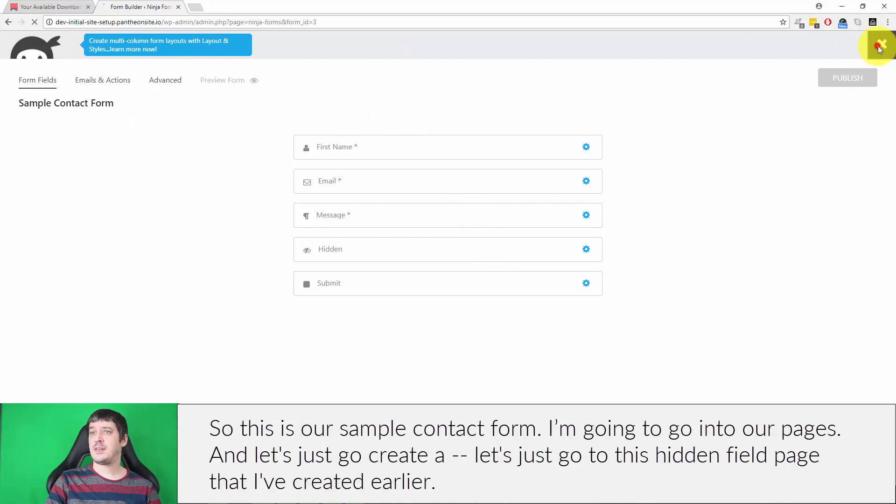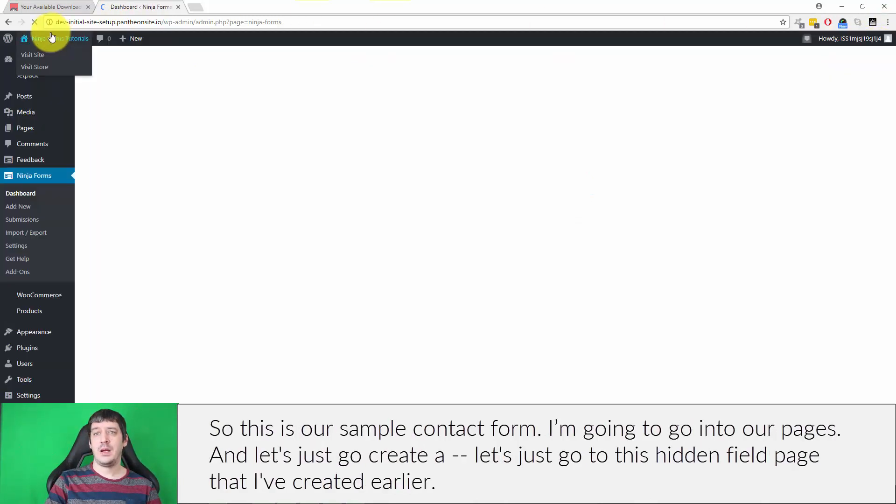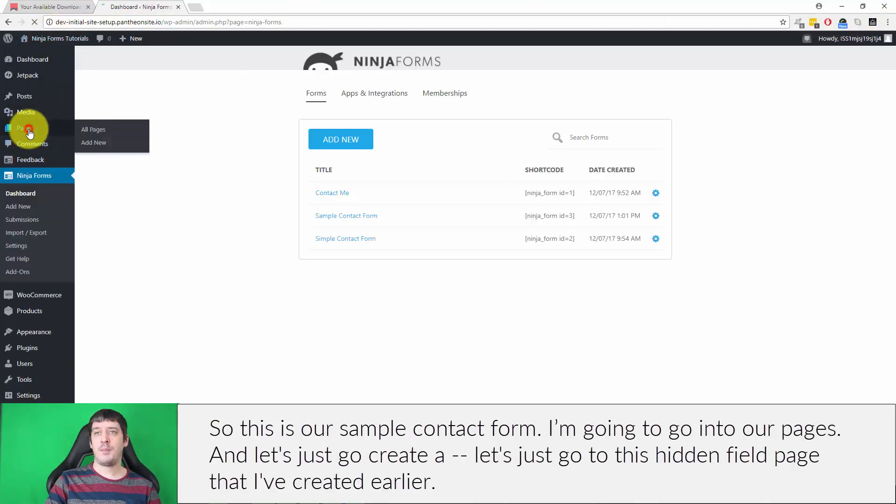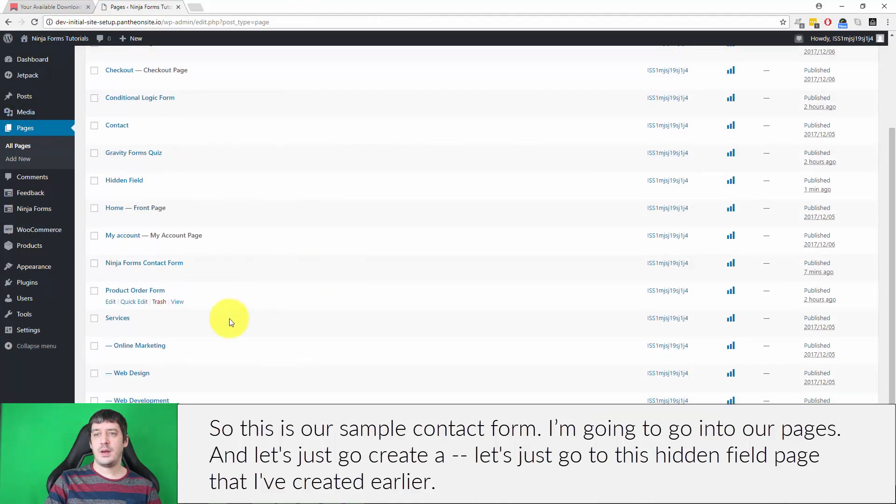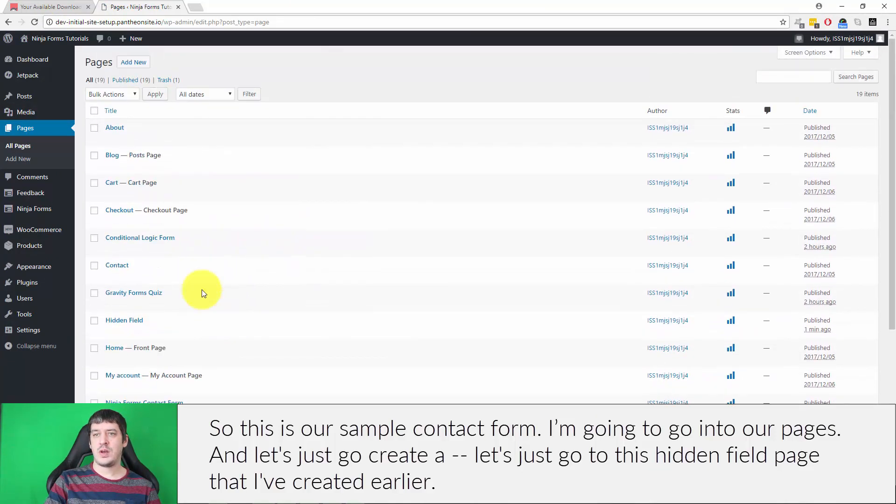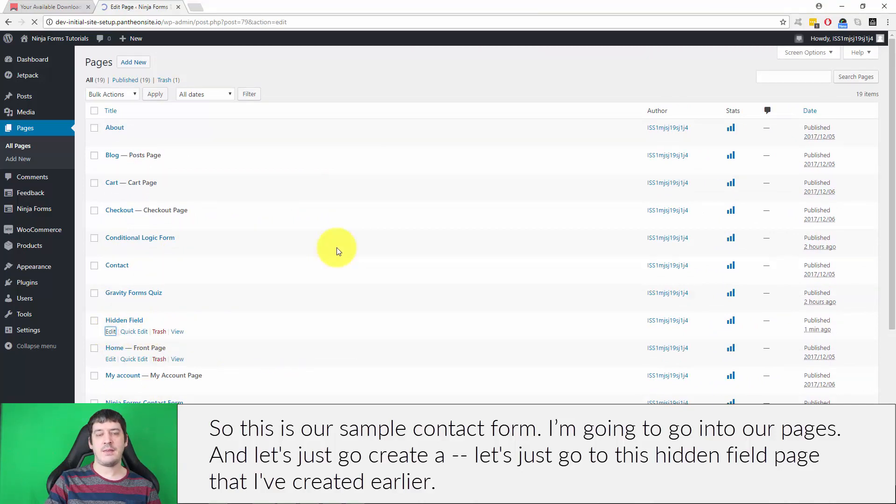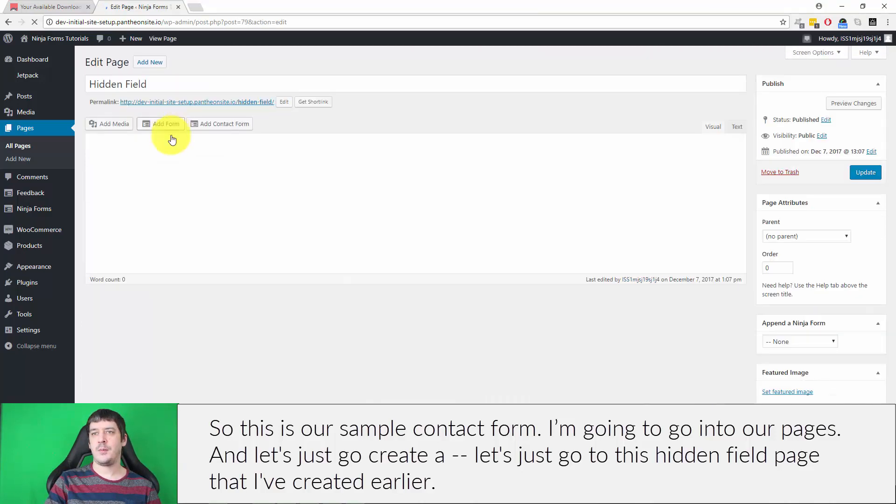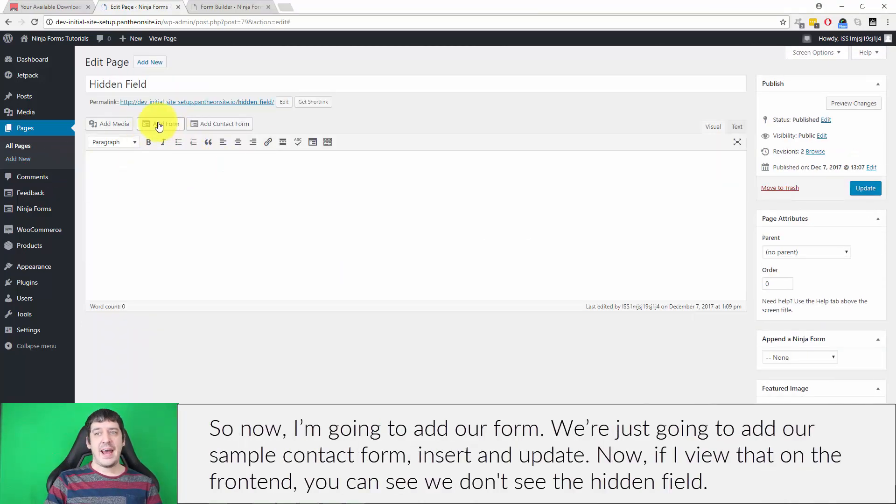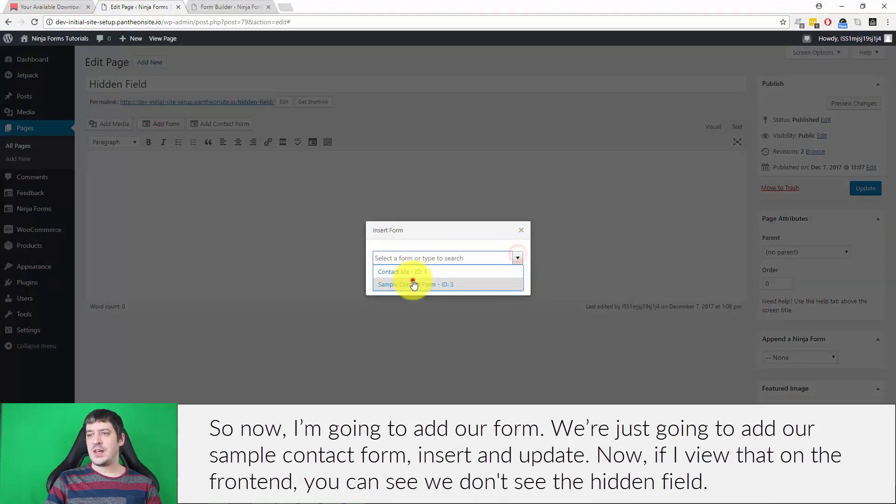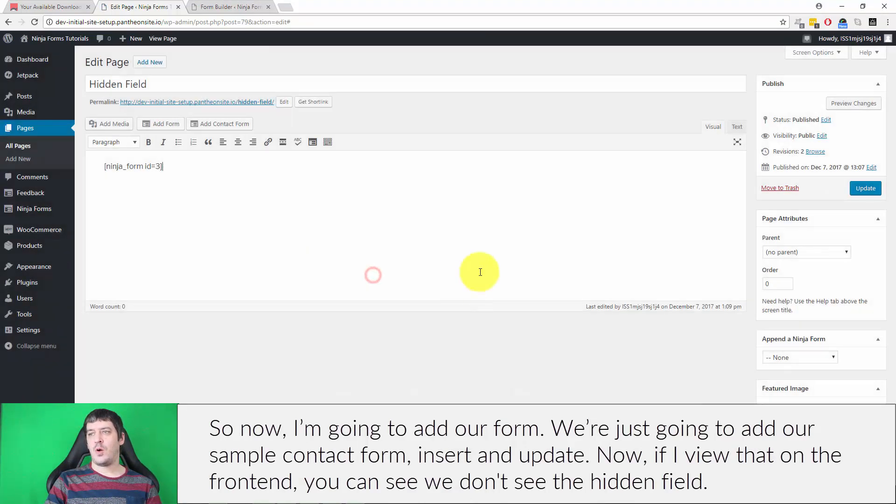So this is our sample contact form. I'm going to go into our pages. And let's just go to this hidden field page that I've created earlier. So now I'm going to add our form, we're just going to add our sample contact form, insert and update.